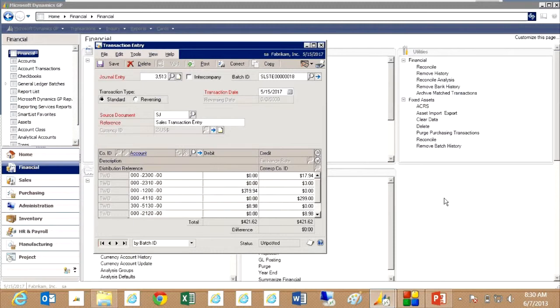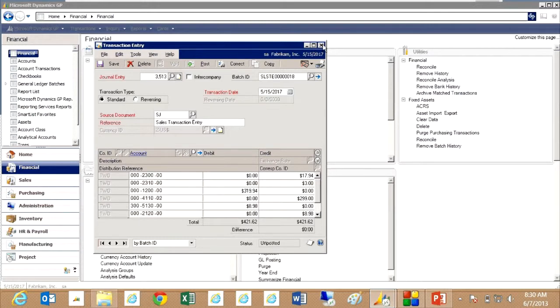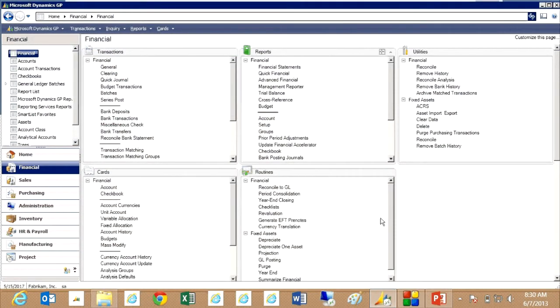So here's the general ledger transaction that was created when I just posted that sales invoice. Now I'm not going to post that. It's sitting in an open batch right now. I'm just going to leave that. Then let's go back and run the reconciliation on the inventory.